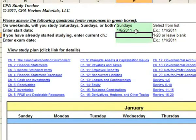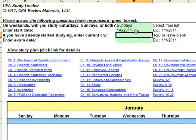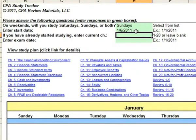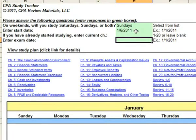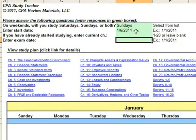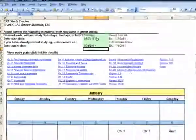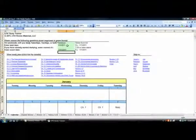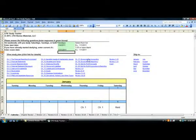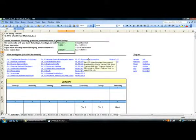Most people will probably leave this blank, but if you've already been studying before you purchased the tracker, enter the chapter you're currently on. Otherwise, just leave it blank. Enter the exam date if you have that scheduled; if not, enter your estimated date.